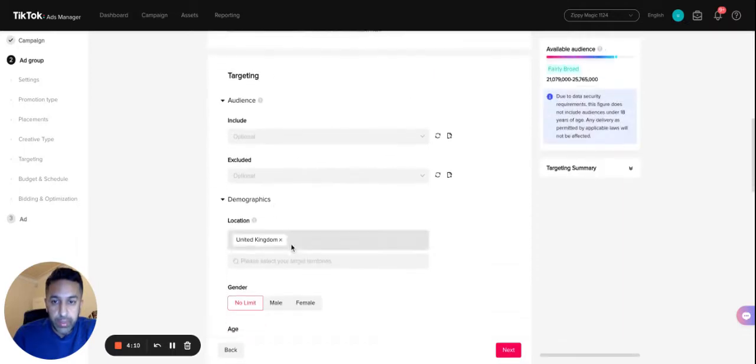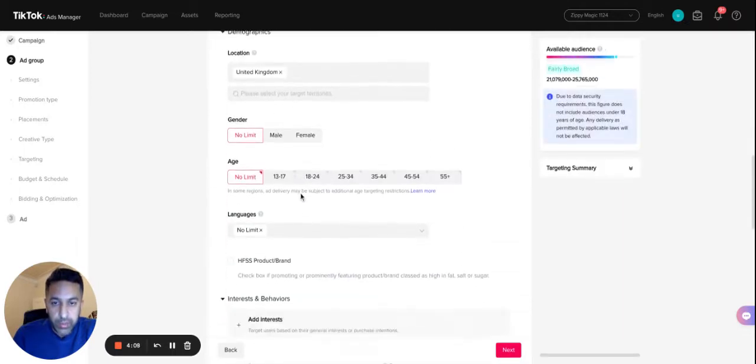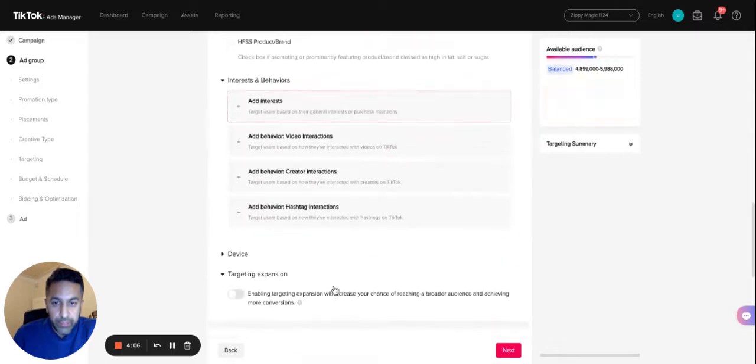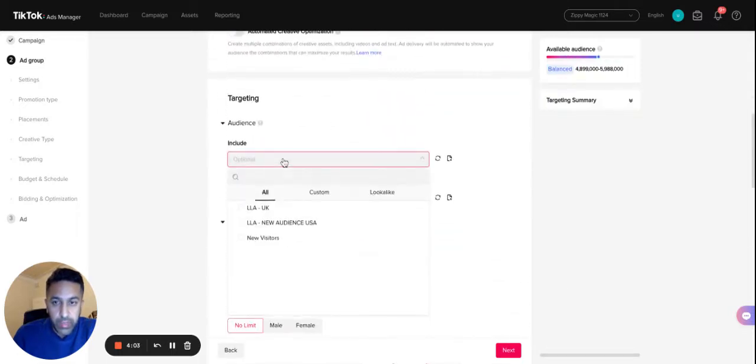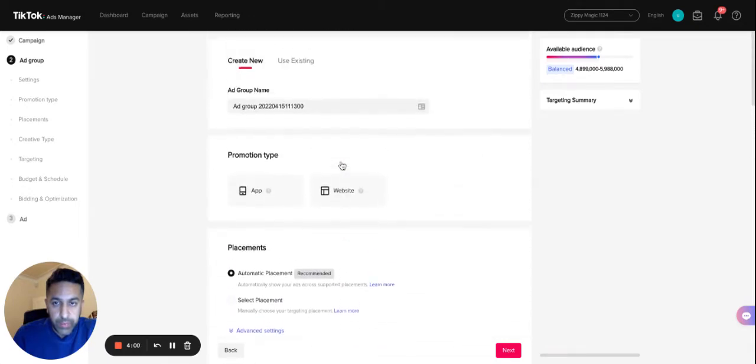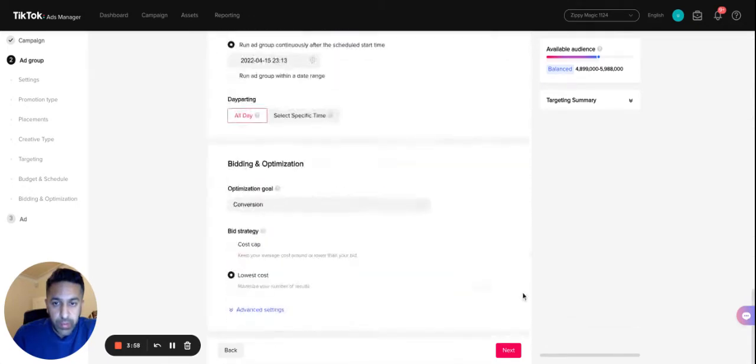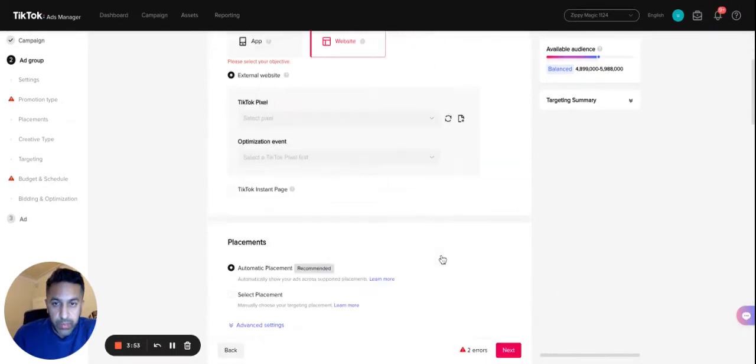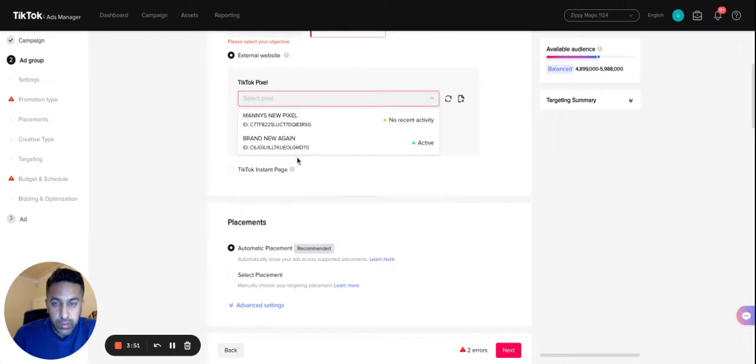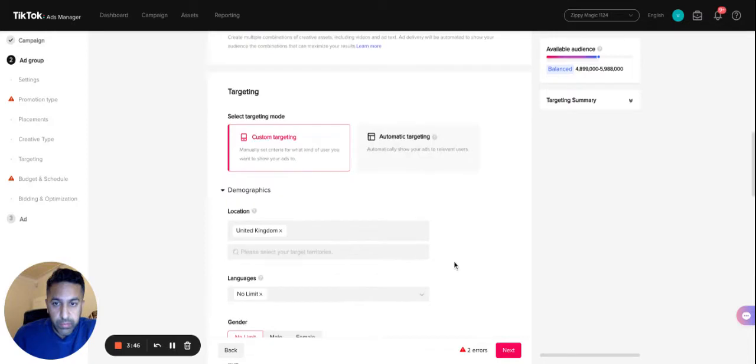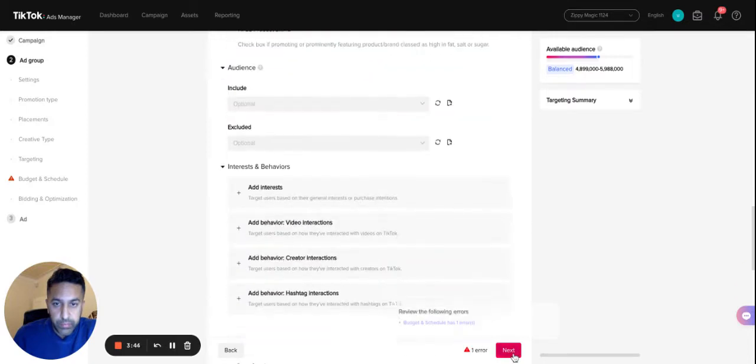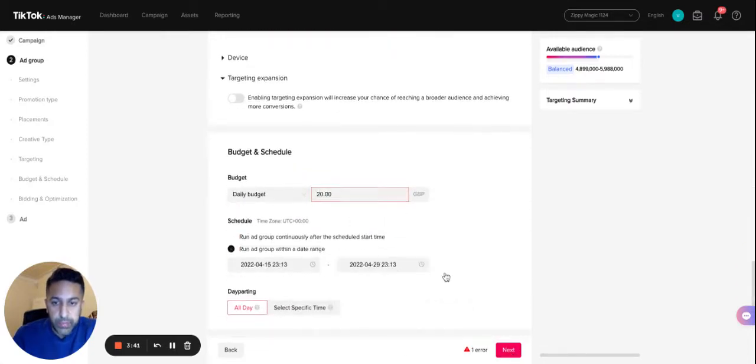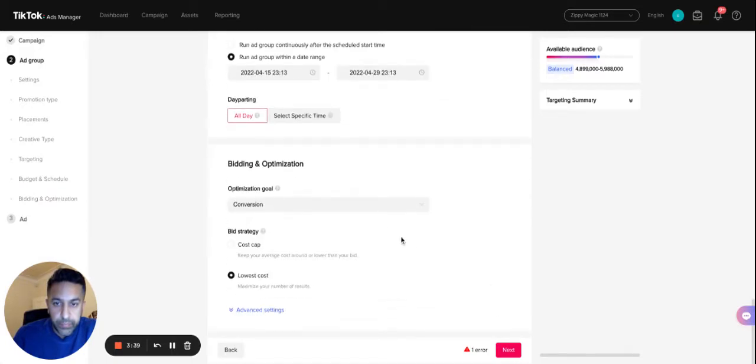Obviously you want to select the targeting that you're going to be doing, so you can include all of this information here. For this one I'm just going to select website, let's select the pixel, submit form, give it a budget, click on next.